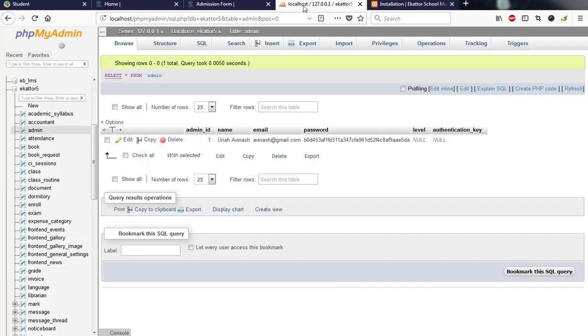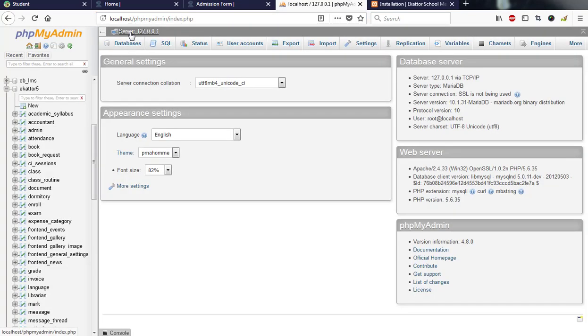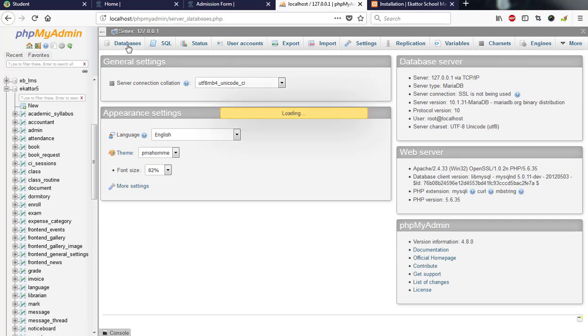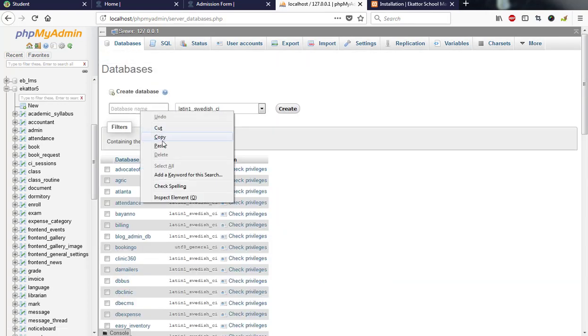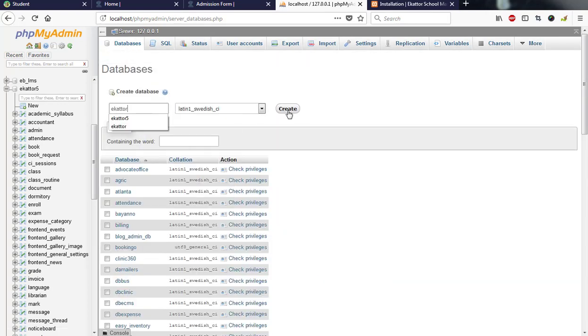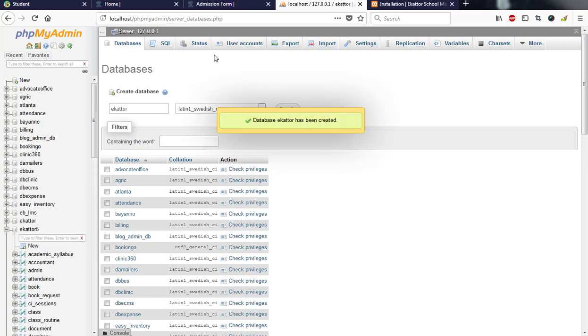I'll go to my localhost and then my phpMyAdmin to create a database. So I have a database here. I'll right click and paste my name there and hit on create, and it has created a database.